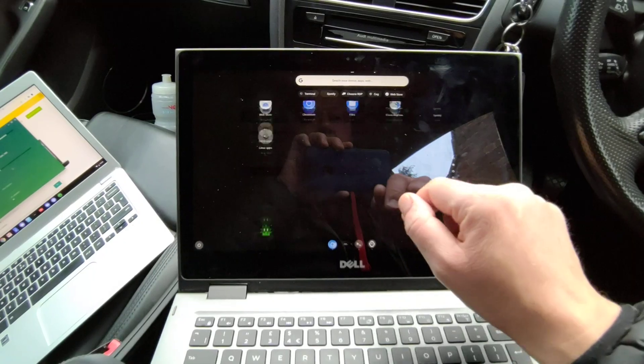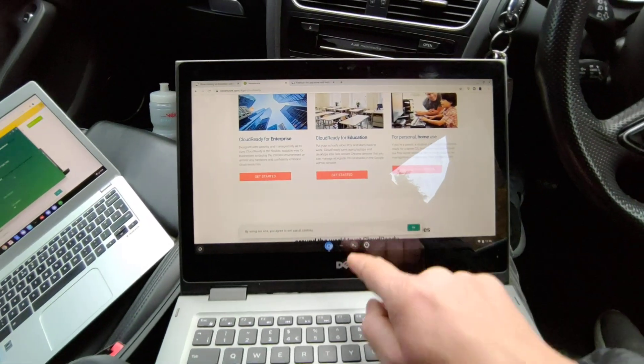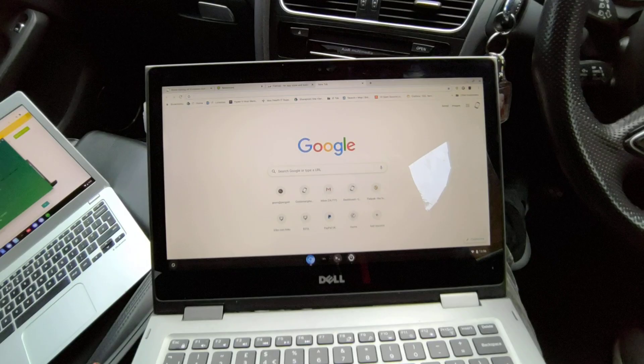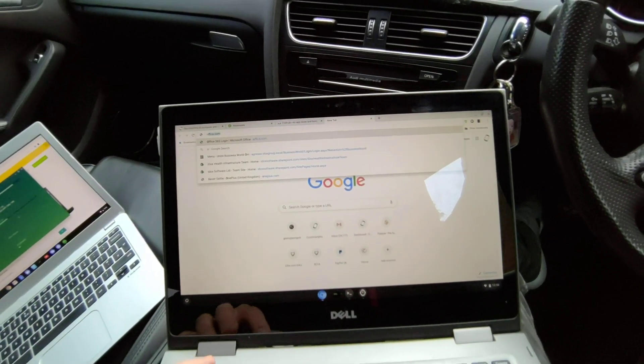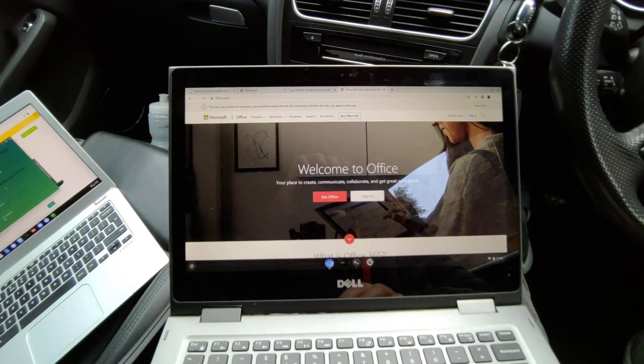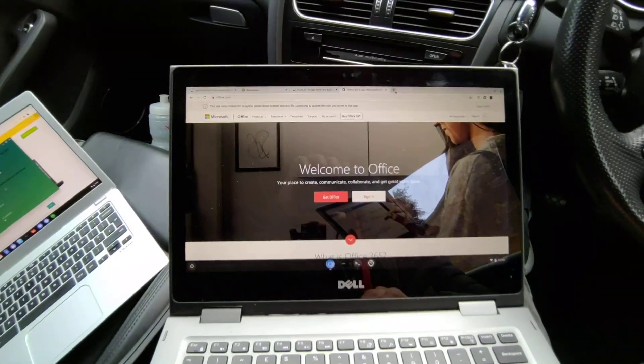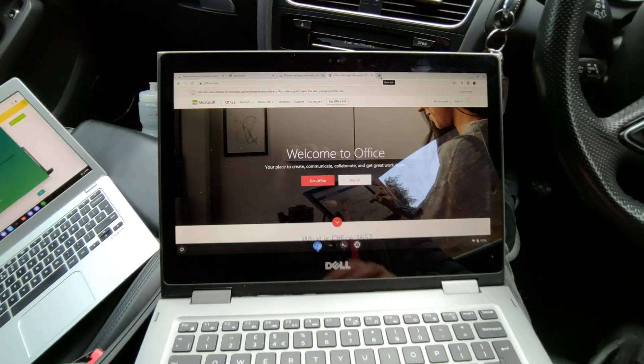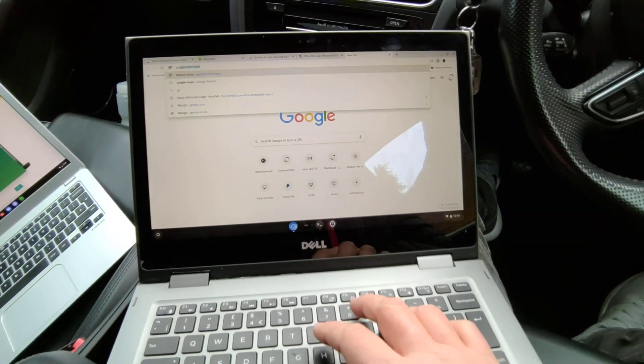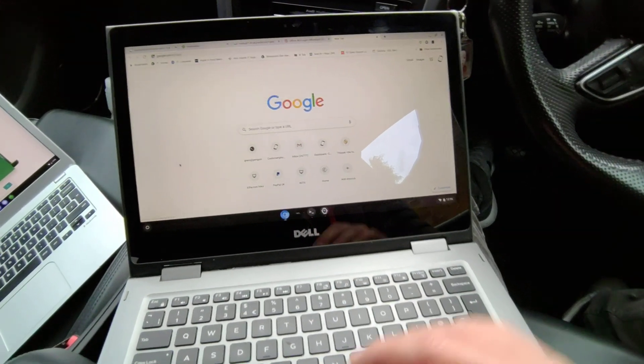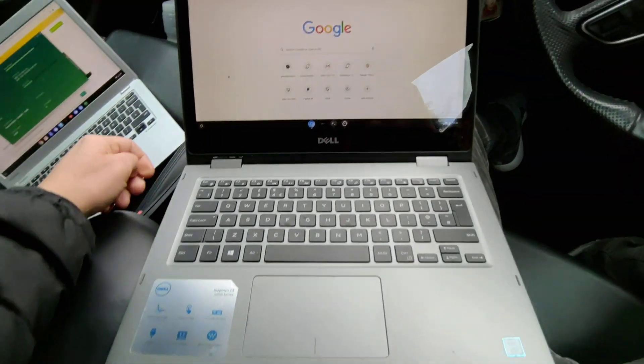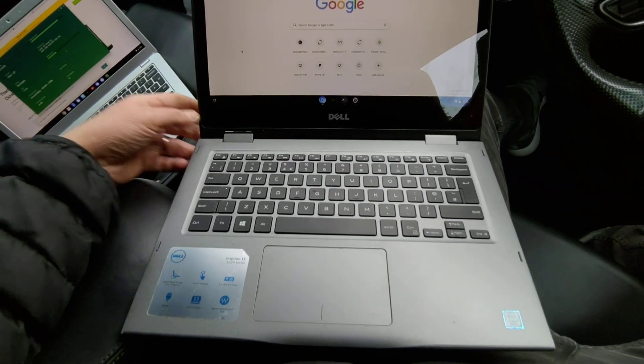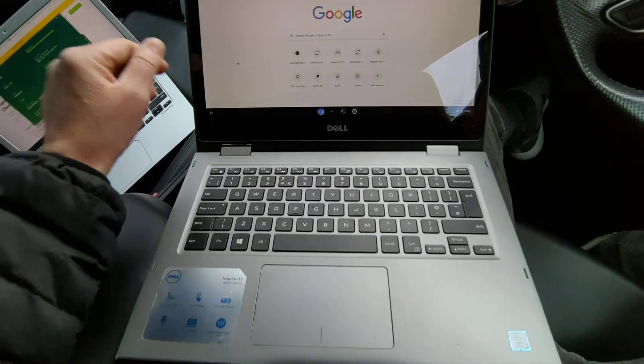I can install loads of other bits and bobs. Again I can still use the Office 365, office.com. I can log into there, use all the products that you would normally use - Outlook and Excel and stuff. I can use Google Docs.